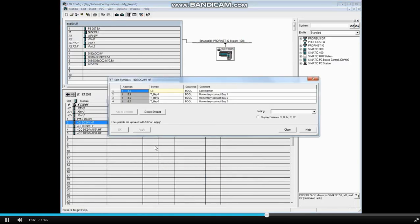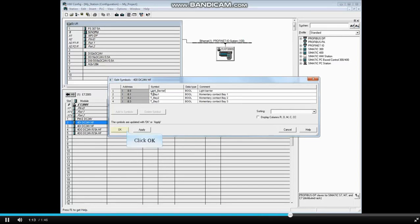Select the name LB and change the name to light underscore barrier. Click OK.